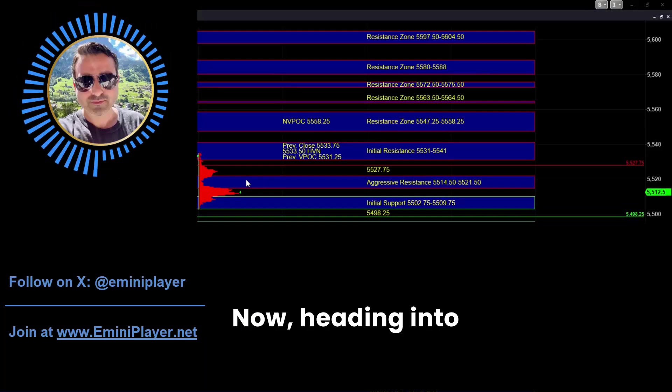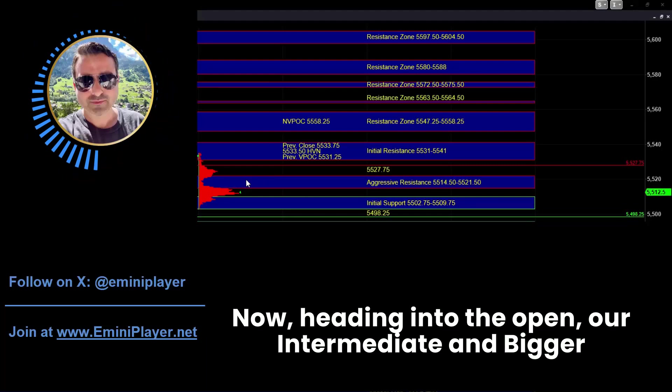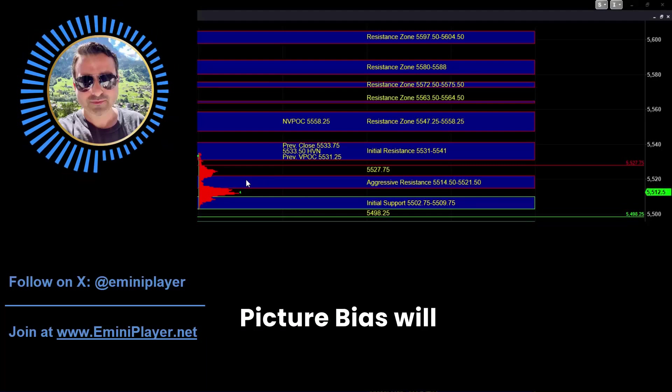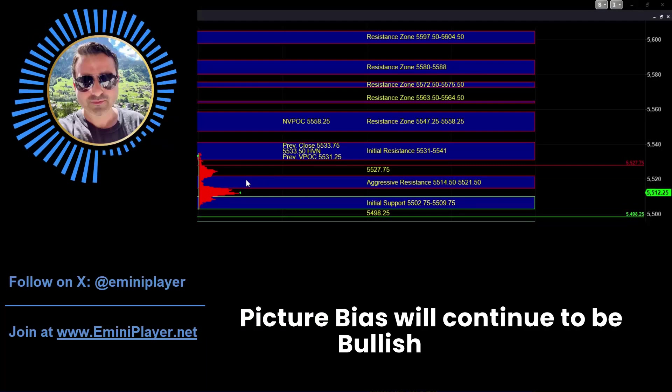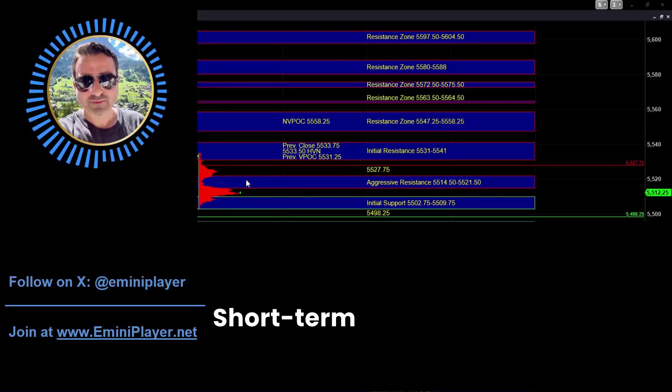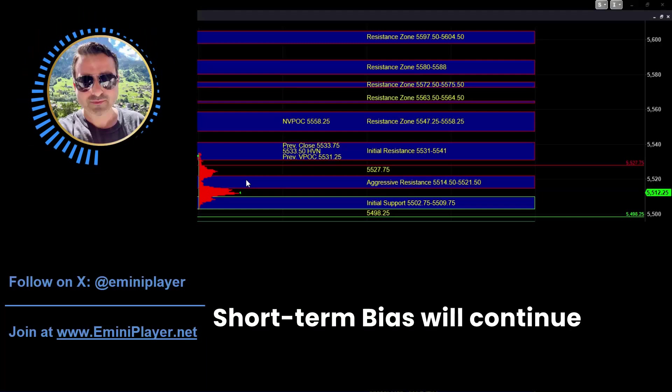Now heading into the open, our intermediate and bigger picture bias will continue to be bullish and our short-term bias will continue to be neutral.